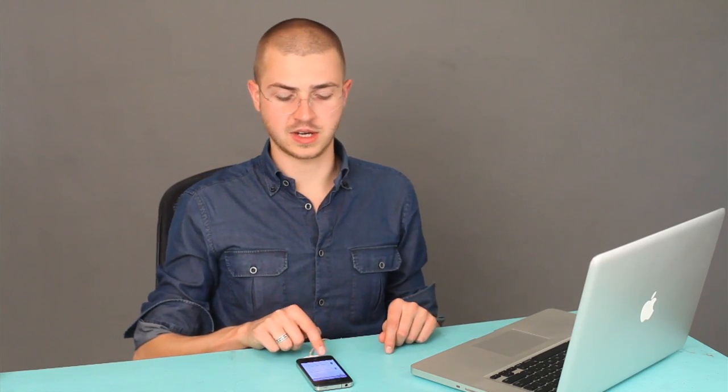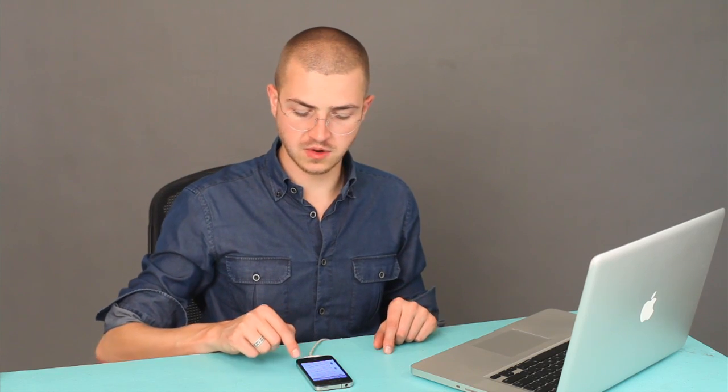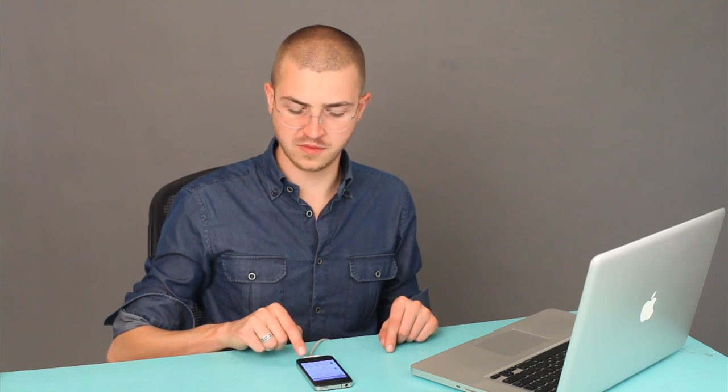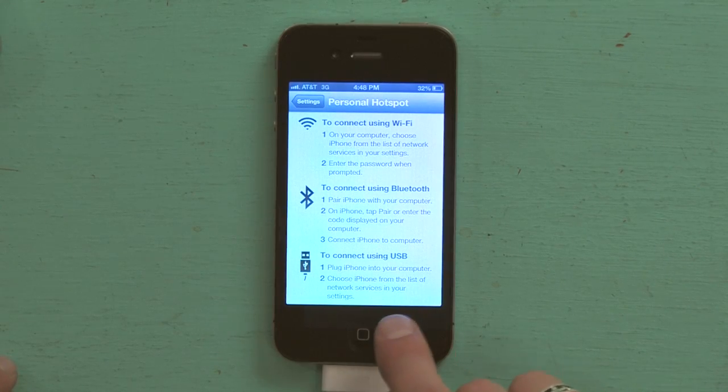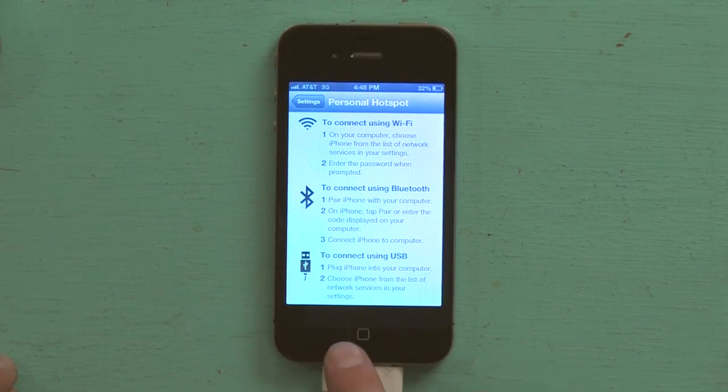If I scroll down a little bit, here are the instructions. To connect using USB, plug iPhone into your computer. Choose iPhone from the list of network settings or services in your settings. On a Mac, this is going to be in the upper right hand corner — it's the icon that looks like Wi-Fi. You would just click on that and then click on the name of your iPhone. In my case it's Skyler's iPhone, and you would type in the password.